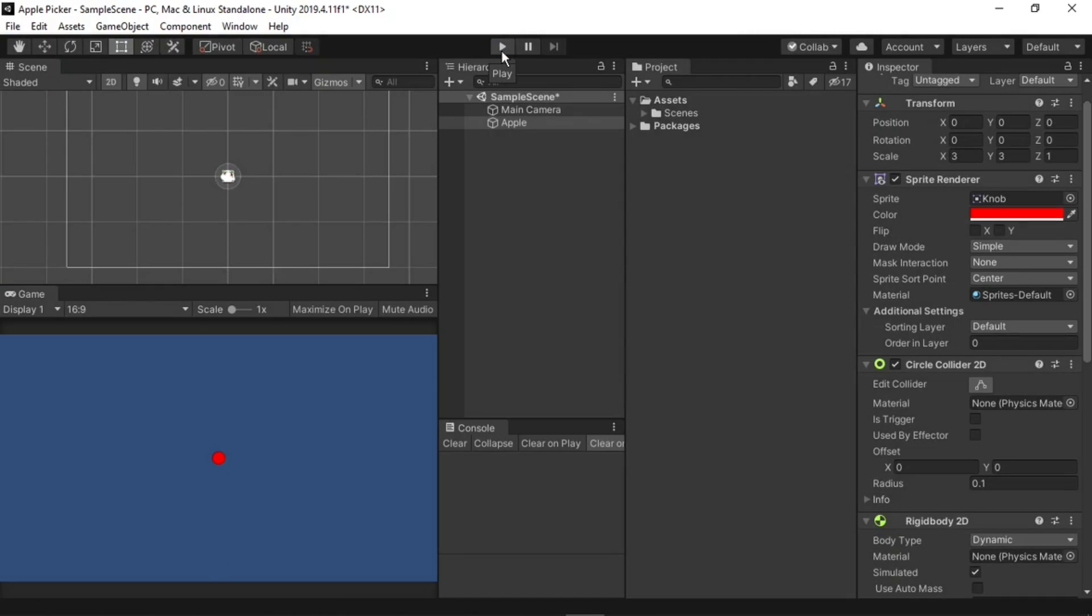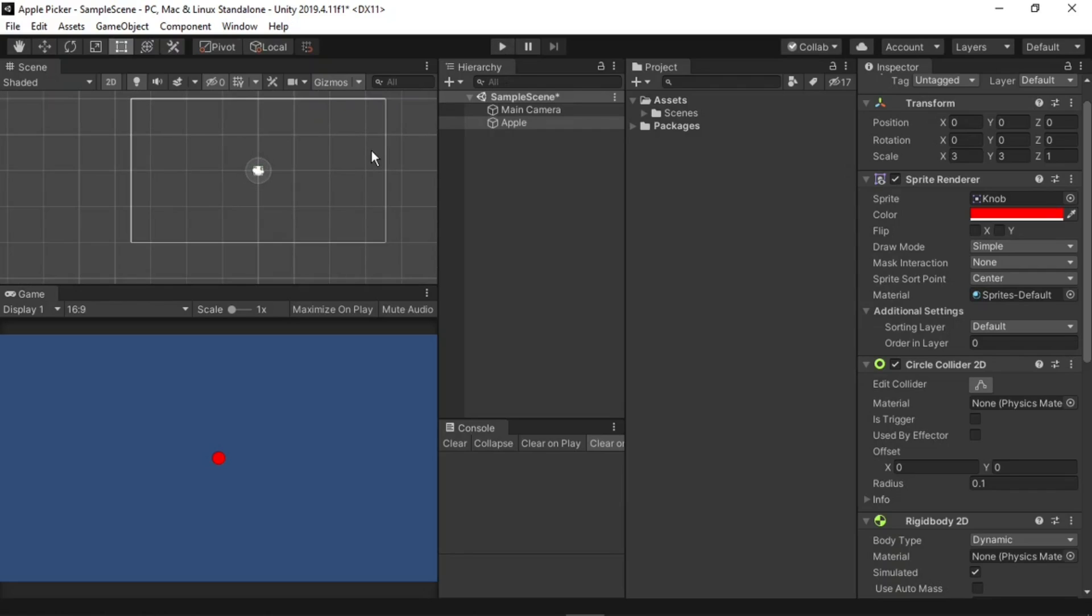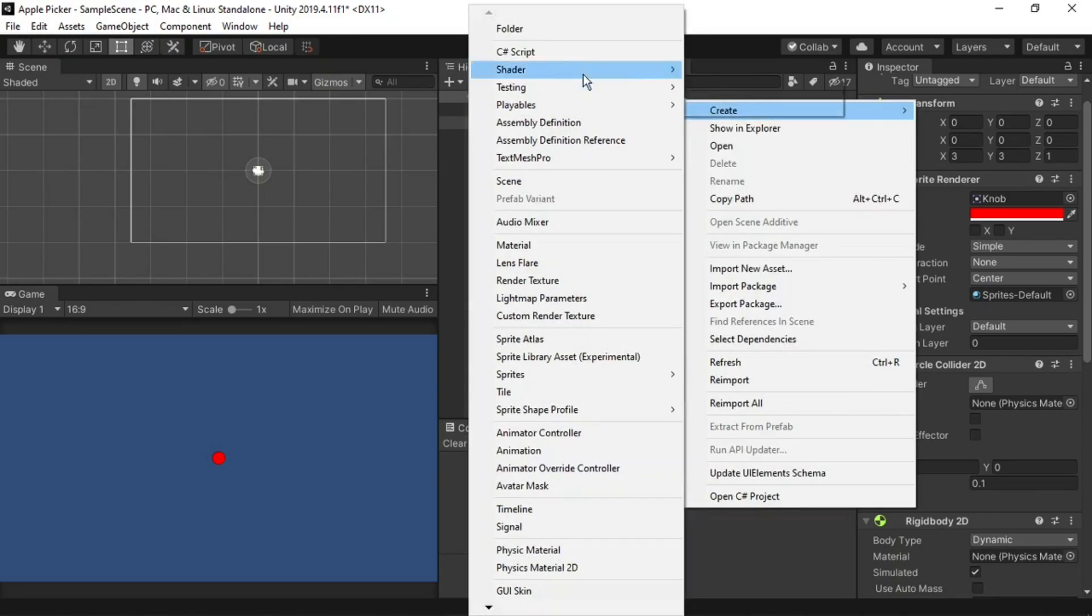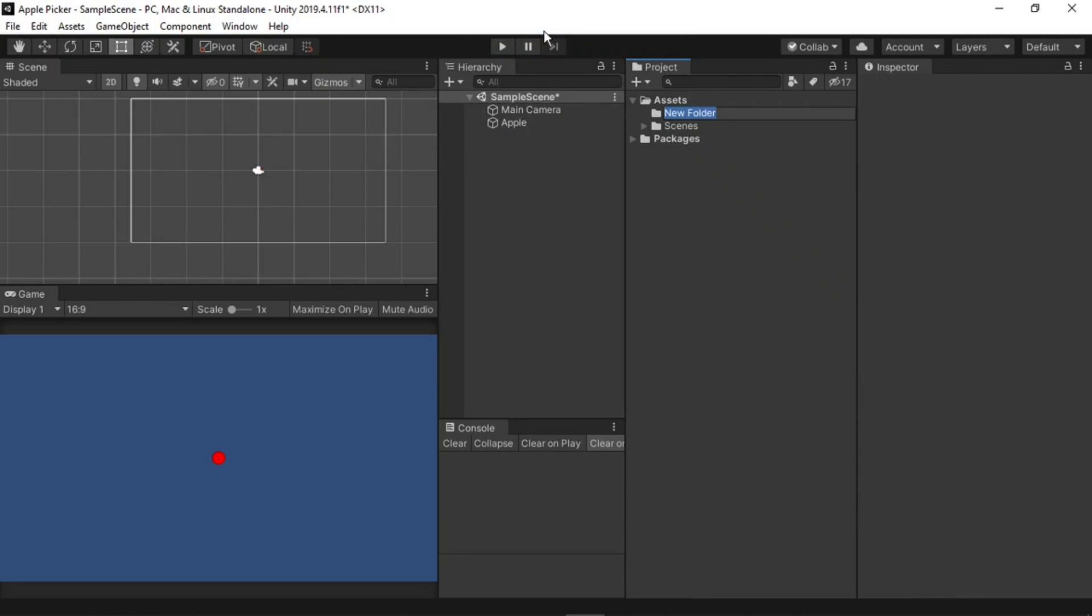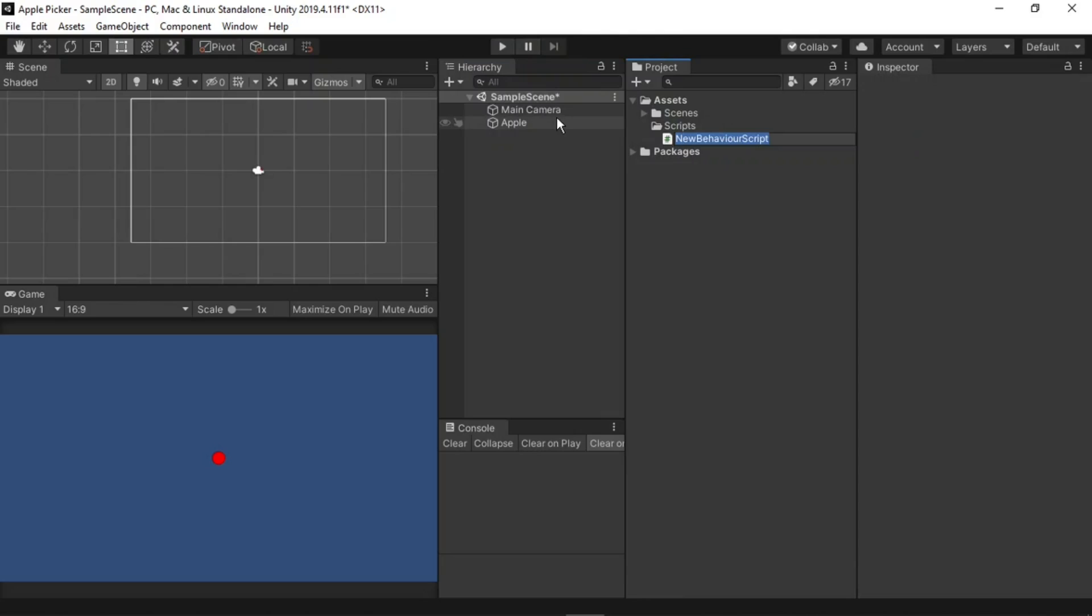The next step is to destroy the apple when it leaves the screen, as if we do not, it will keep on falling forever. To do this, let's create a new folder in the assets by right-clicking create folder, and I will call this scripts. Right-click in the scripts folder, and go to create C-sharp script, and I'll call this apple. Give it a moment to compile, then double-click to open it up in visual studios.